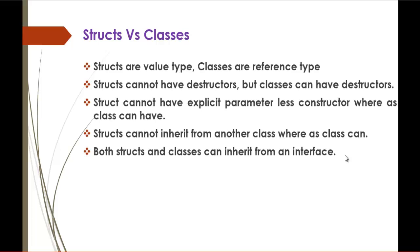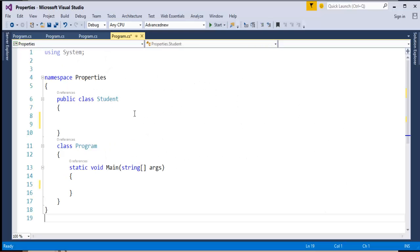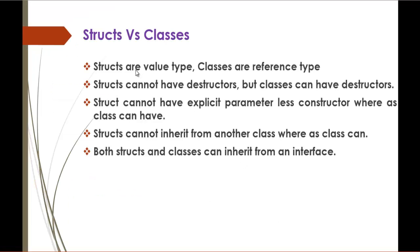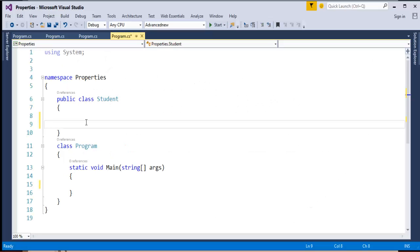To understand this, we will jump into Visual Studio. The class can have fields, properties, constructor and destructor. Here the major difference is that structs cannot have destructors but classes can have destructors. Now I will jump back into Visual Studio.